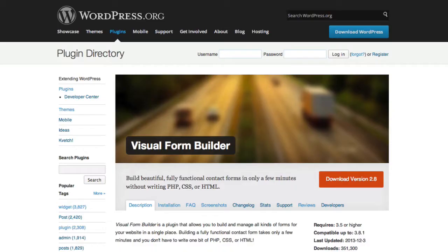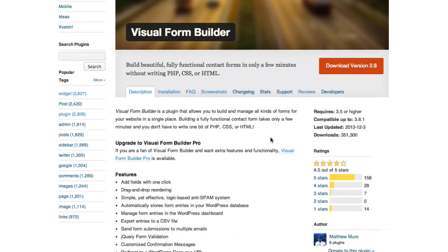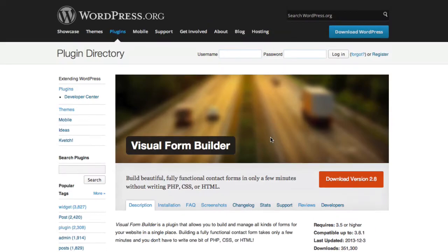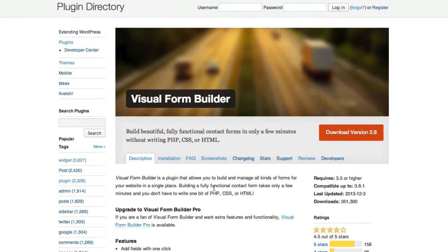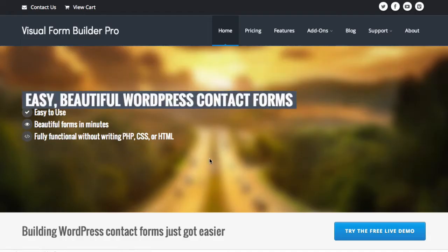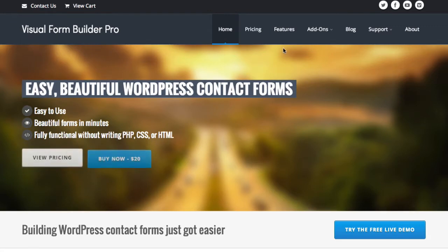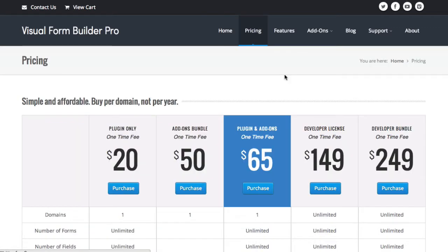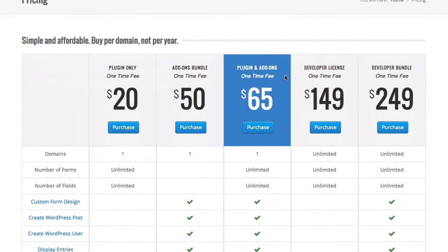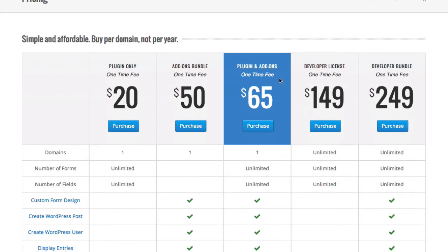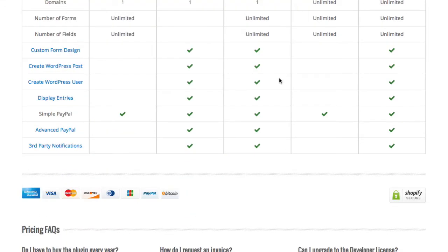Here, Visual Forms starts out at free as, again, I'm going to show you, but then you can alternatively check out the Visual Form Builder Pro, and they've done a similar thing as Gravity Forms but with a few more options. You've got the idea of the plugin only or the plugins with the add-on bundle.